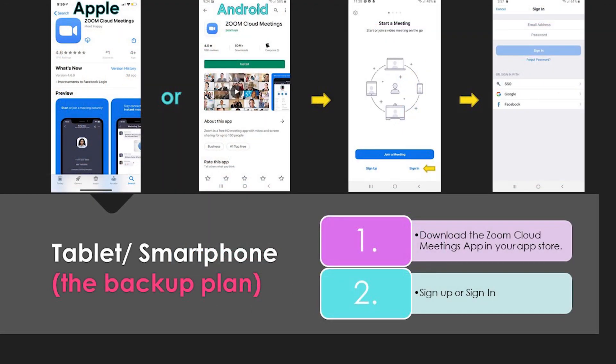Since you are a super prepared student, let's talk about setting up a backup plan. The laptop is the most recommended version because it has a larger screen. However, if you absolutely need to use a tablet or smartphone, this is how you would set it up. Go to the Play Store or the App Store and download the app first. When you download it, it's going to bring you to a screen that asks you to join a meeting, sign up, or sign in.